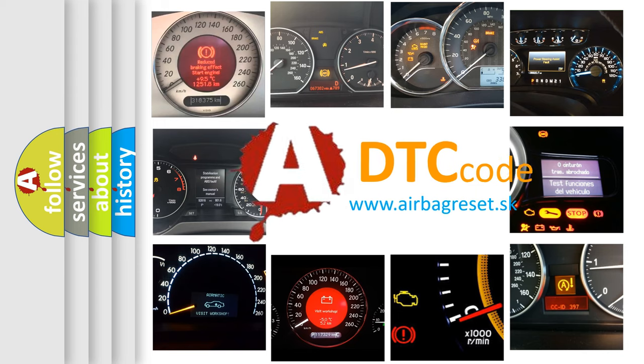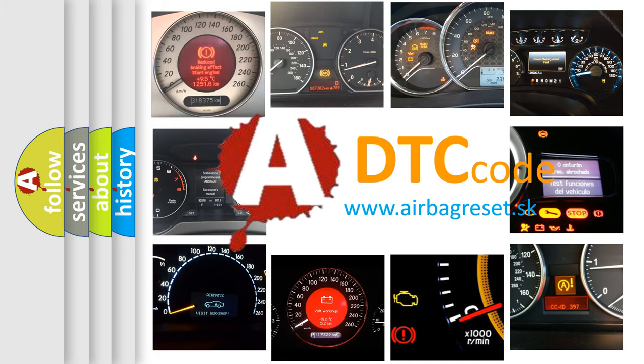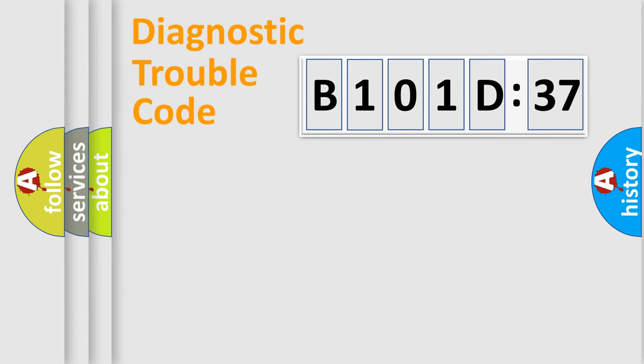What does B101D37 mean, or how to correct this fault? Today we will find answers to these questions together. Let's do this.